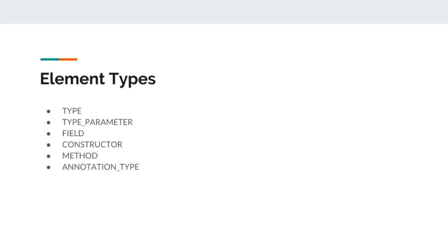Let's revisit element types that we used earlier in our annotations. These are element types that Java supports while applying annotation on fields or objects that annotation can be applied to.